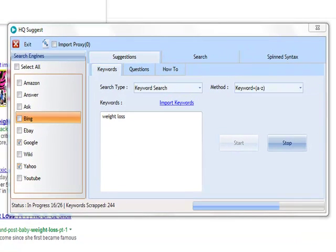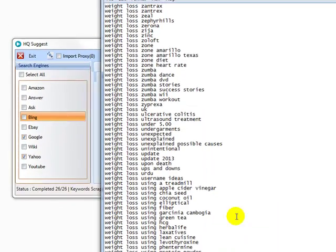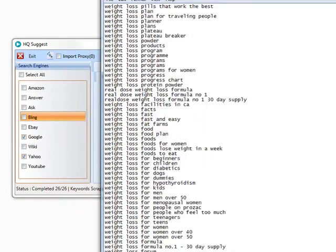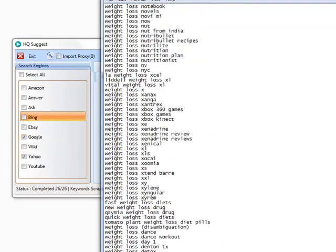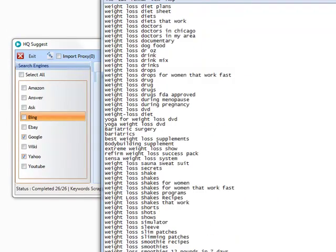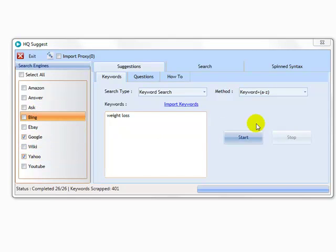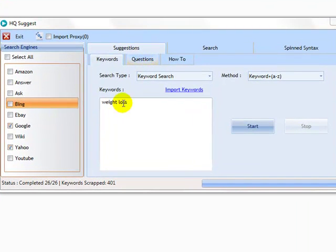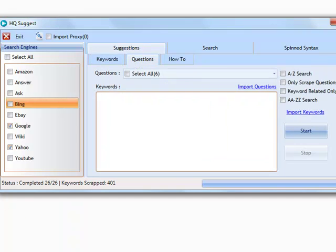Once the process is complete we can see the saved keywords inside of the saved text file. I performed a keyword plus A to Z search using only three search engines. You can get many more keywords when using more search engines and different search methods. The keyword suggestion tab is extremely useful to find plenty of keywords in your niche. Let's move on to the question suggestion tab and take a closer look at that.